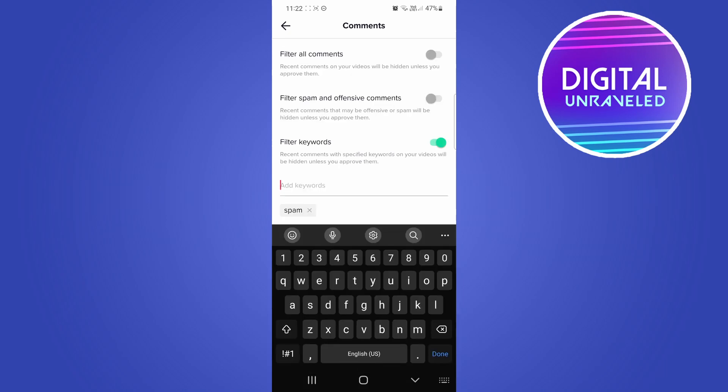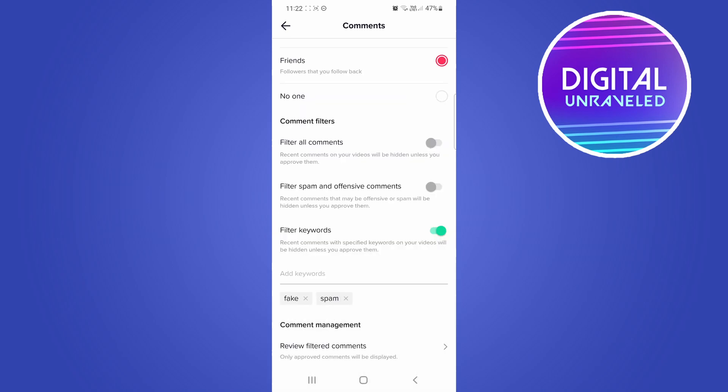And then you can add another one. So I'll write fake and then tap done. You just have to repeat that process until you've added all the words that you don't want to appear in the comments of your TikTok videos.